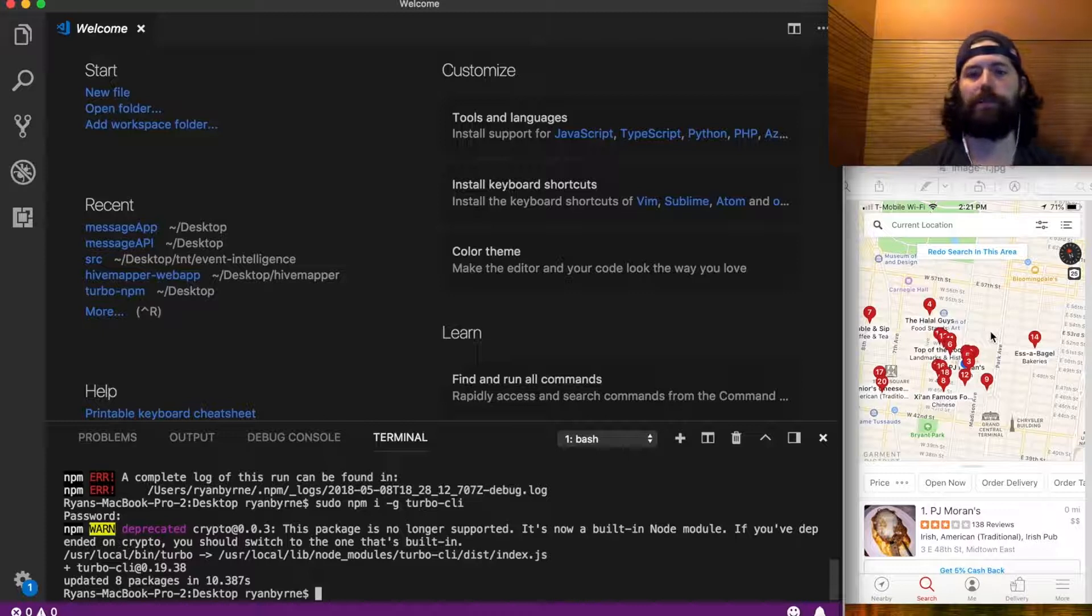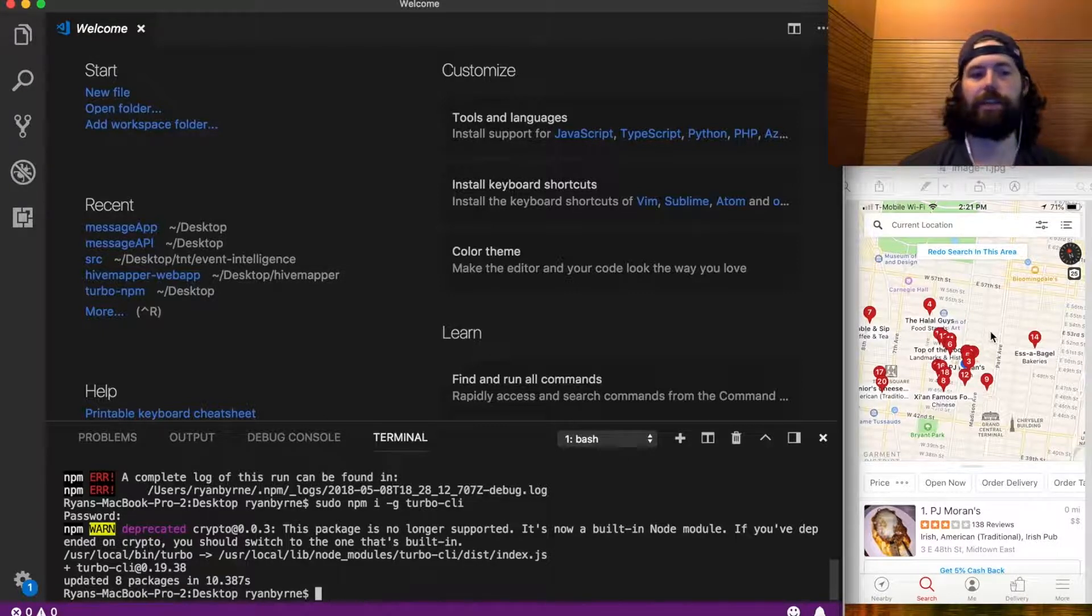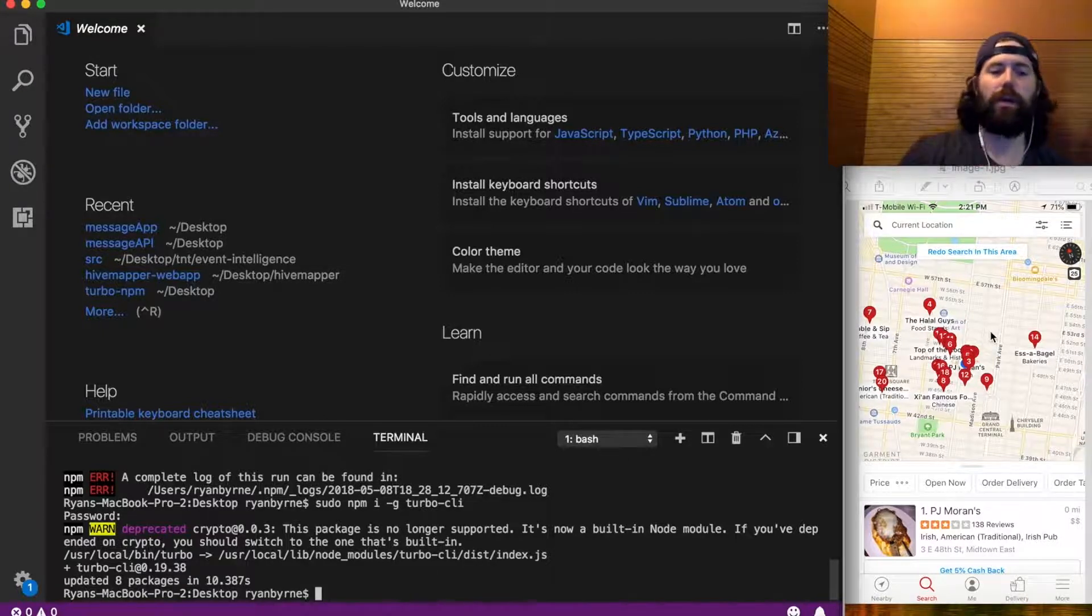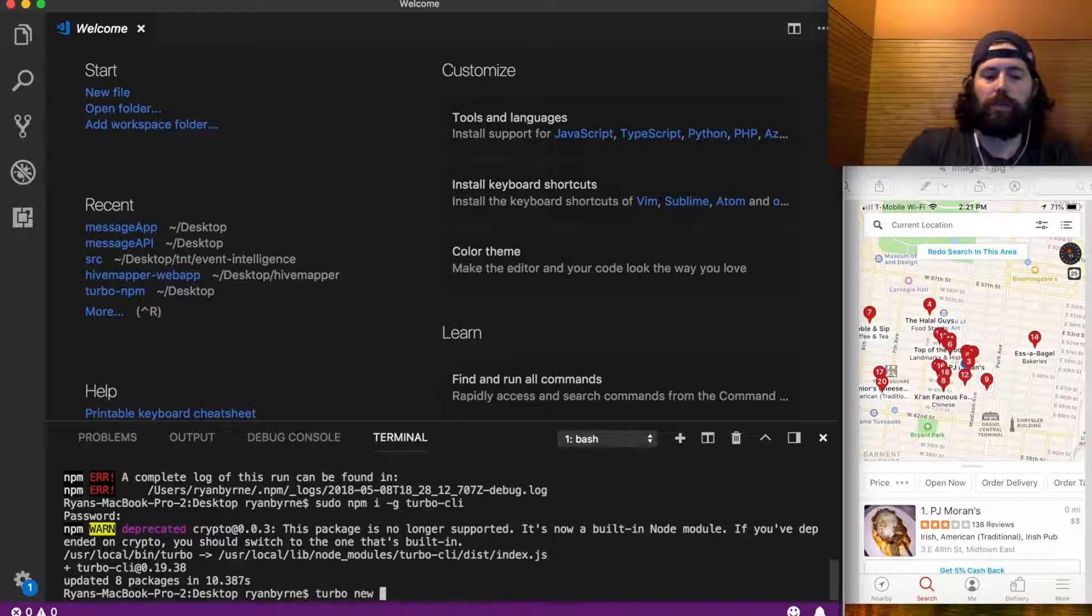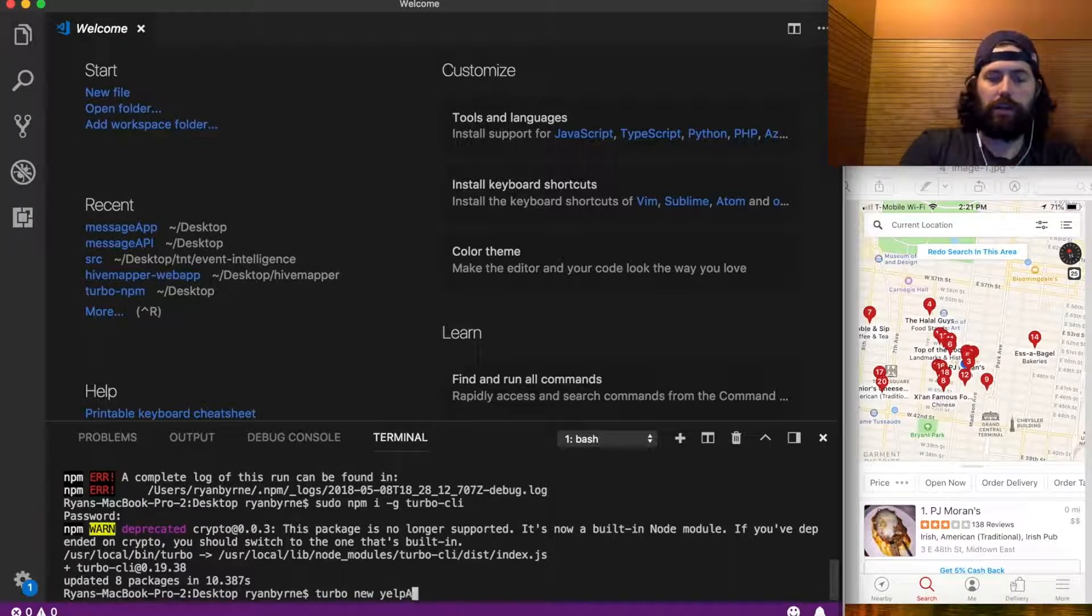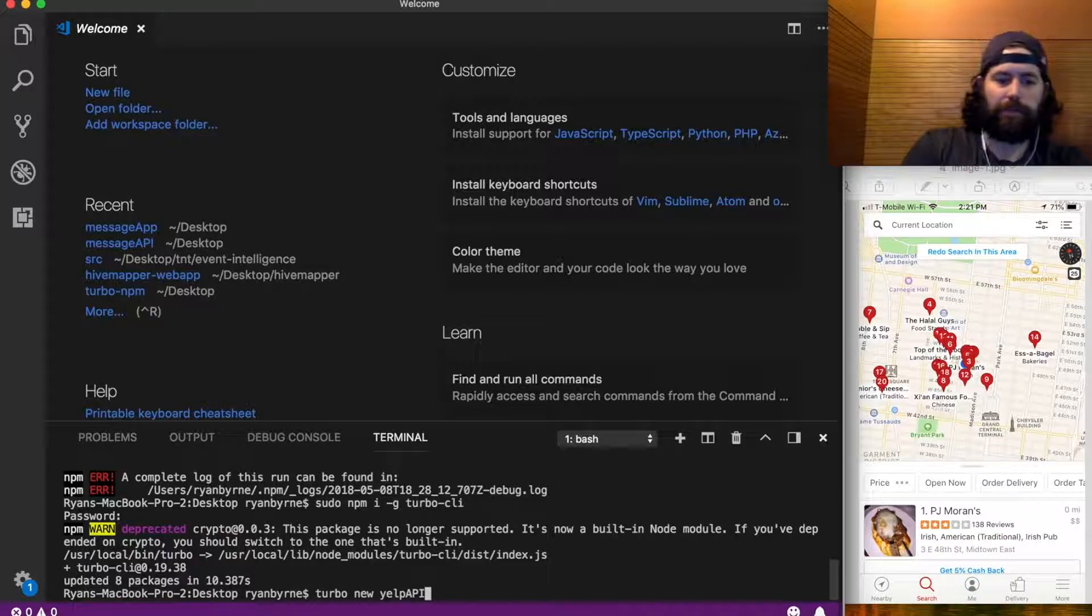So you don't have to handle that logic yourself. The database does that search. That's what we need to get prepared for. So once you're installed here, just do turbo new. I'll call this yelp api.